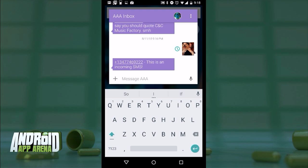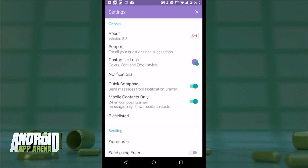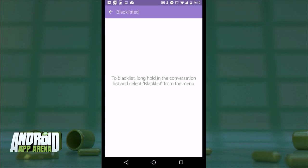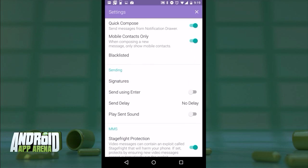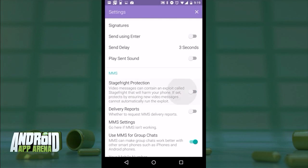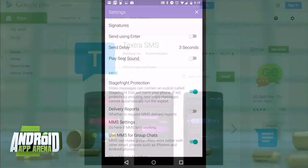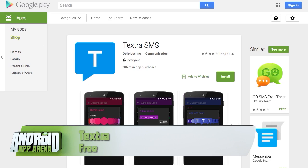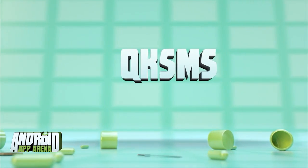Settings is chock full of extra stuff. Notably: SMS blacklist to block certain numbers, send delay so you have time to change your mind, and the Stage Fright protection option — this determines if an incoming MMS is a video file, and if so, no thumbnail is retrieved, and sharing or saving won't happen without agreeing to an explicit warning. Find Textra for free in the Play Store.